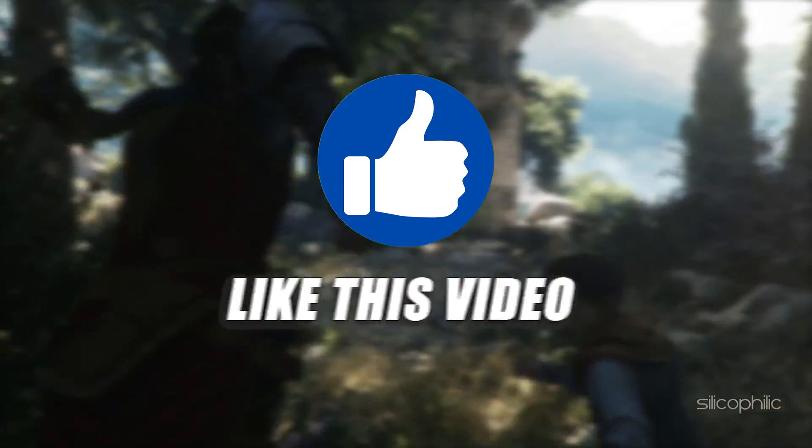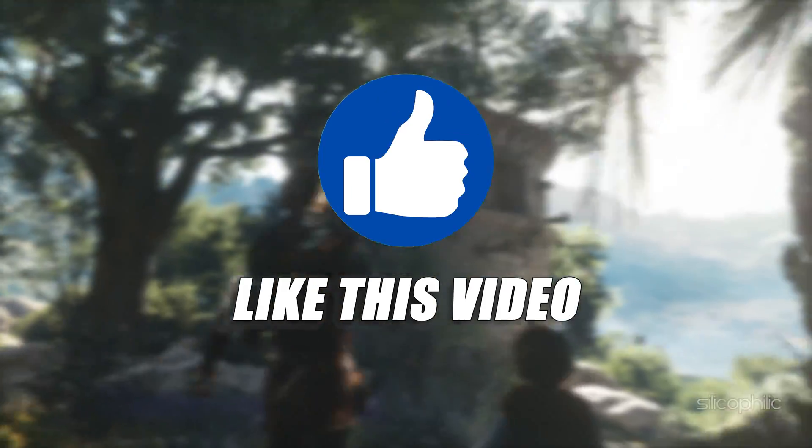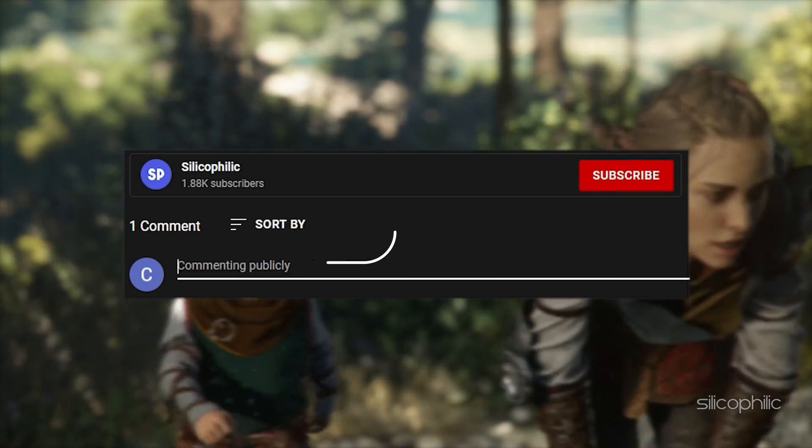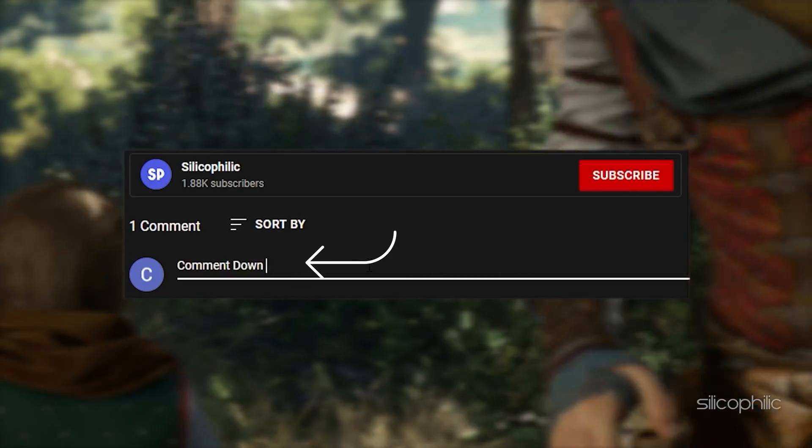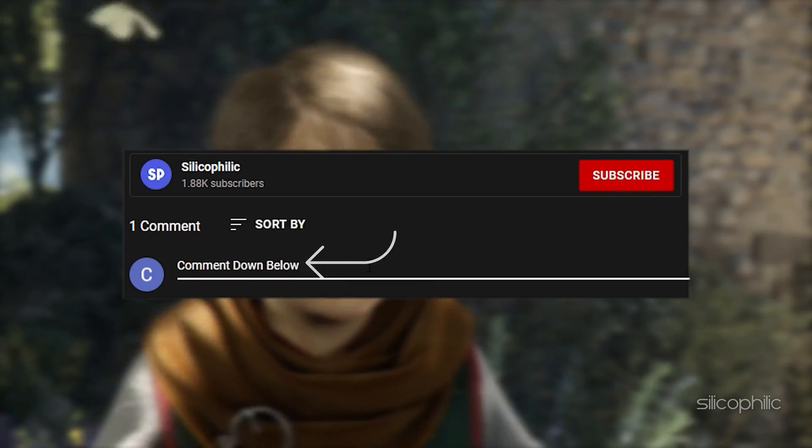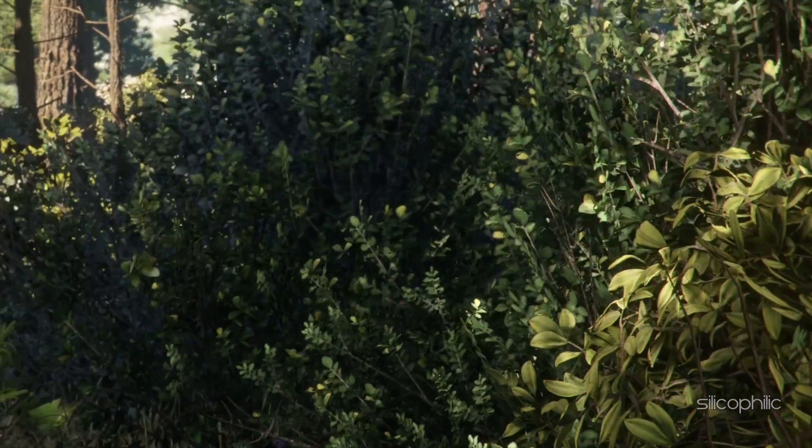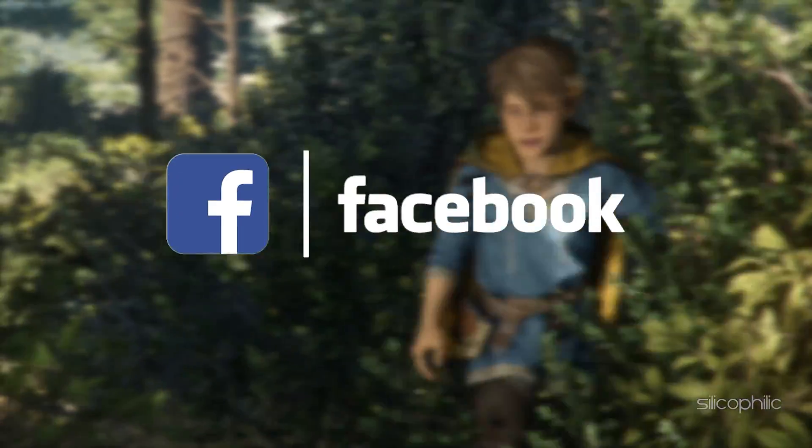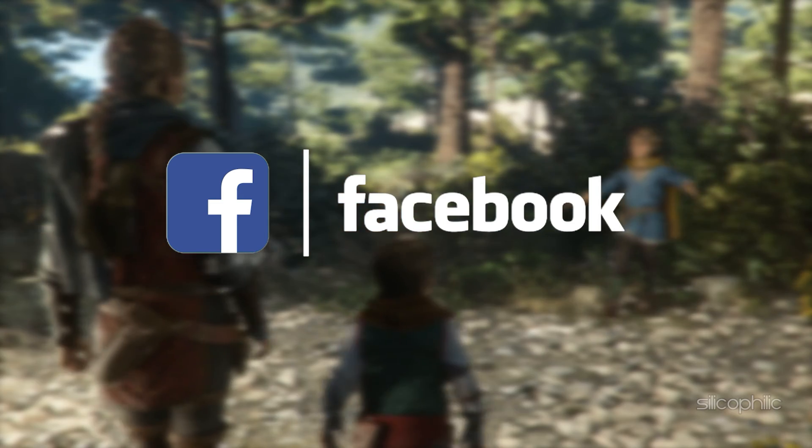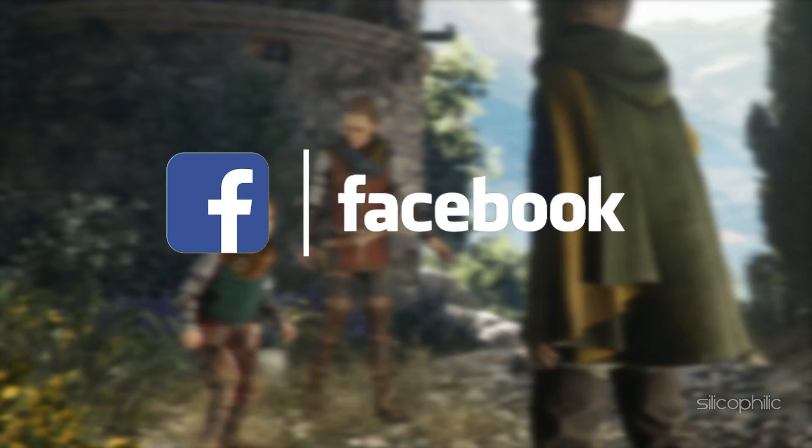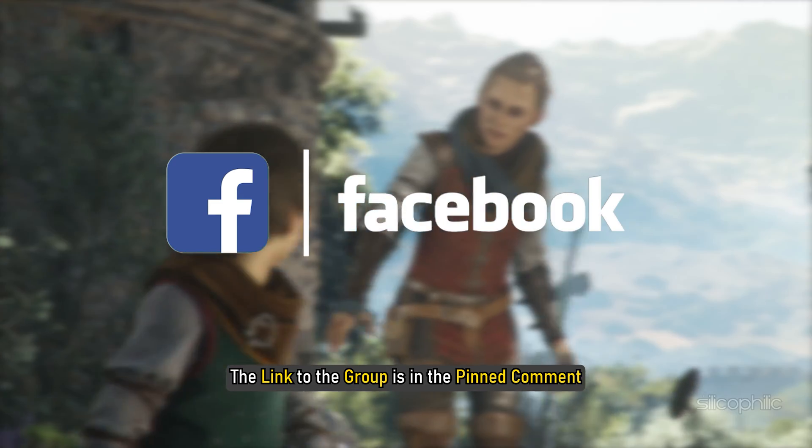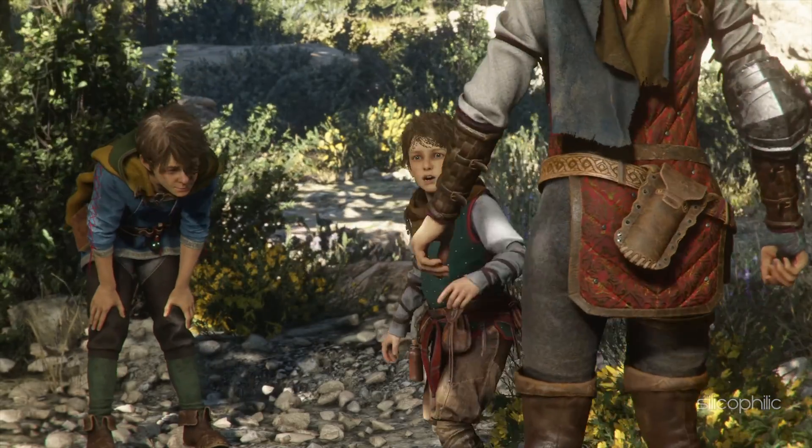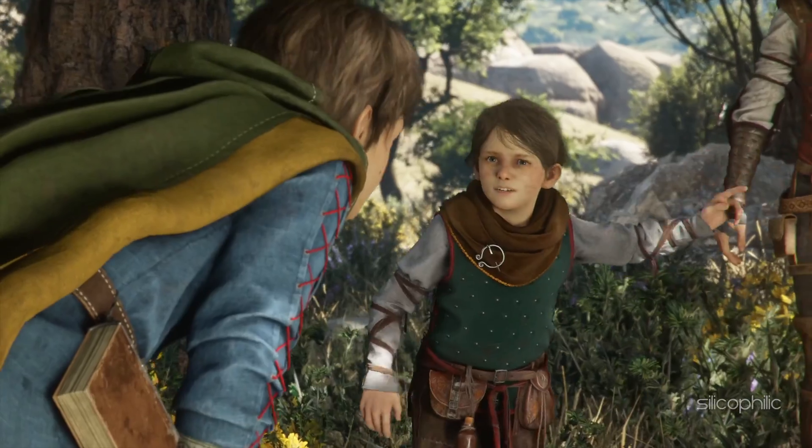Also, like this video if it helps you solve this issue. Don't forget to comment your feedback on the solutions or if you are facing any issues while performing them. We also have a Facebook group of troubleshooting experts where you can share your tech issues and get direct help. The link to the group is in the pinned comment. Now, let's jump into the solutions.